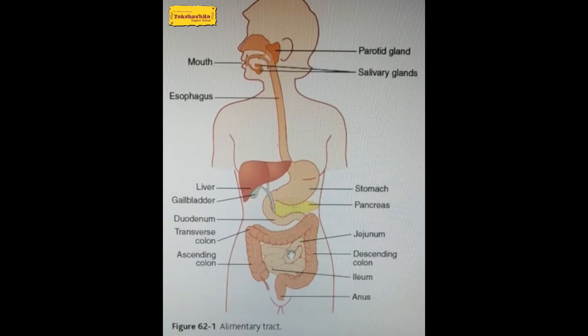After digestion, the small intestine has finger-like structures known as villi, which increase the surface area and help in the absorption of digested food into the bloodstream. The small intestine is about 6.5 to 7 meters long.